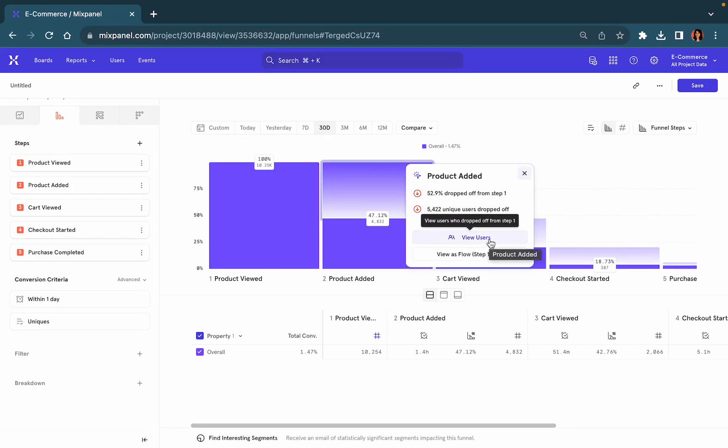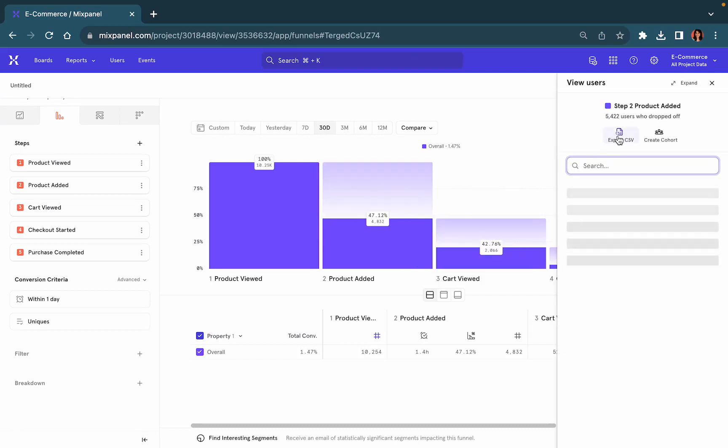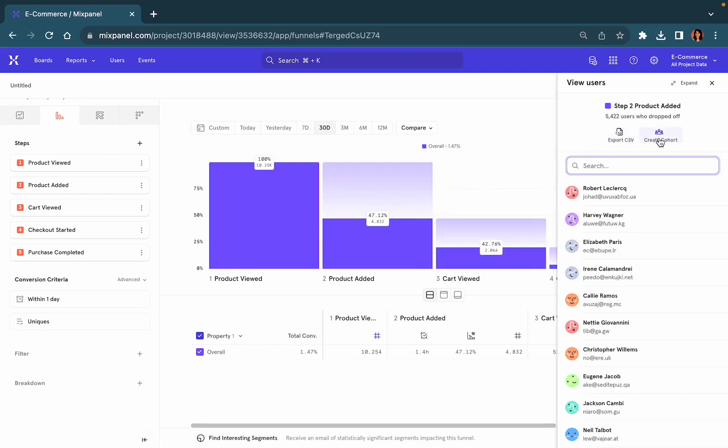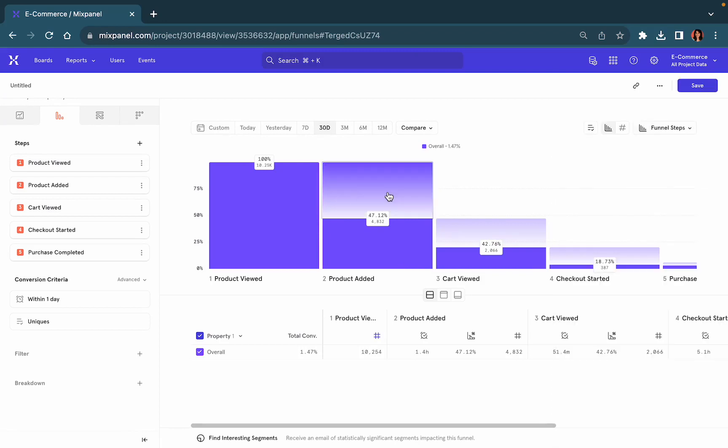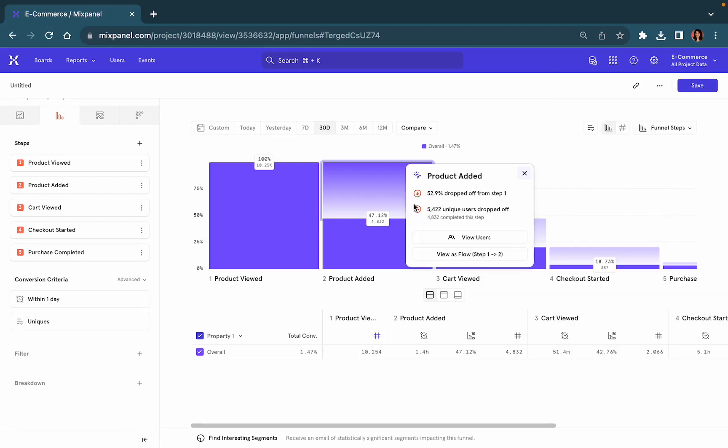You can view these as users, create a cohort or export them as a CSV, or even view these set of users in a flow to understand where they got dropped off.